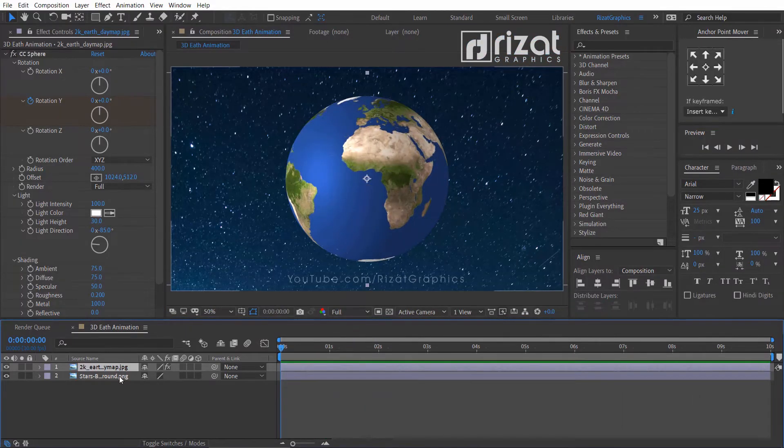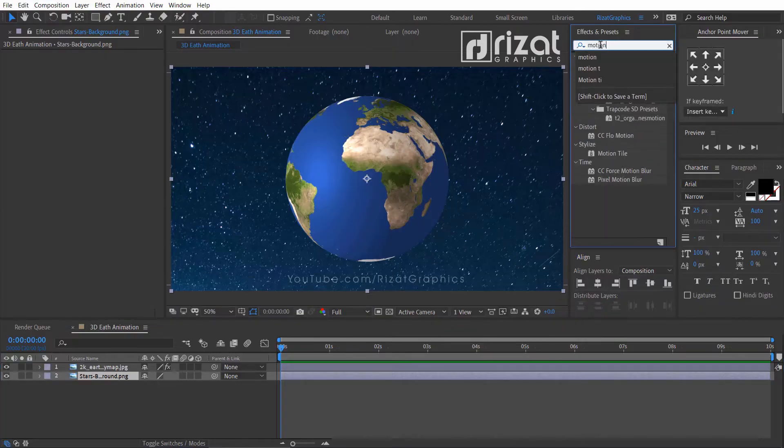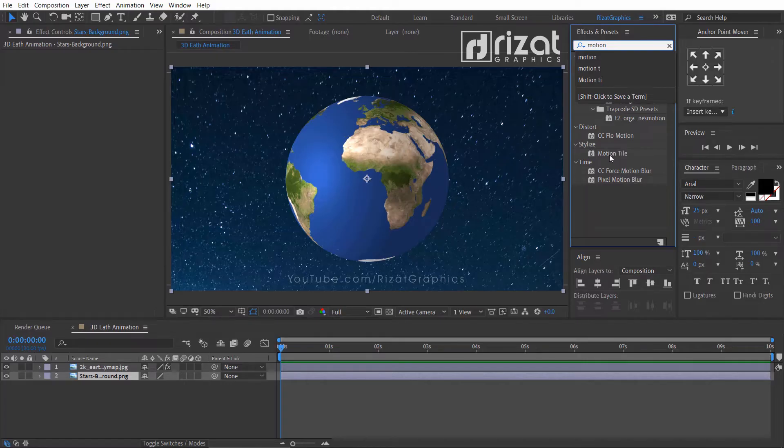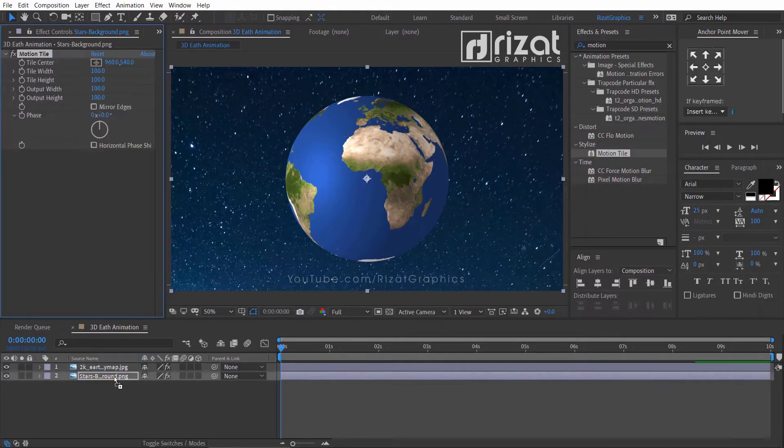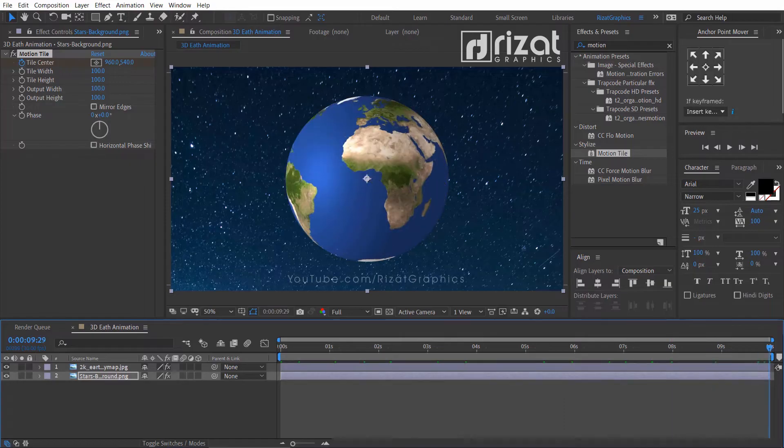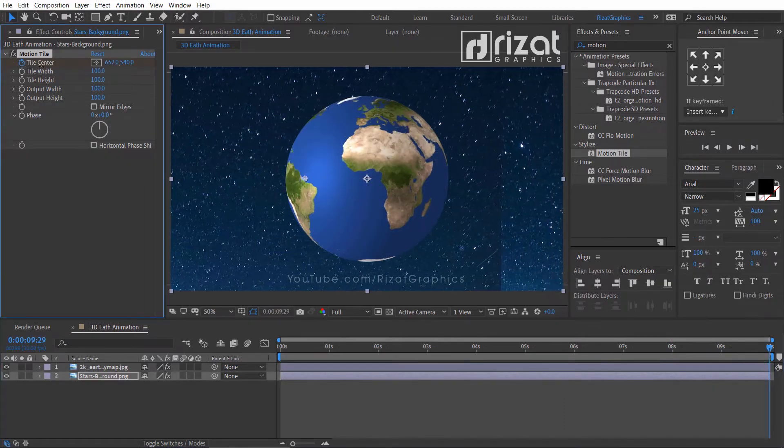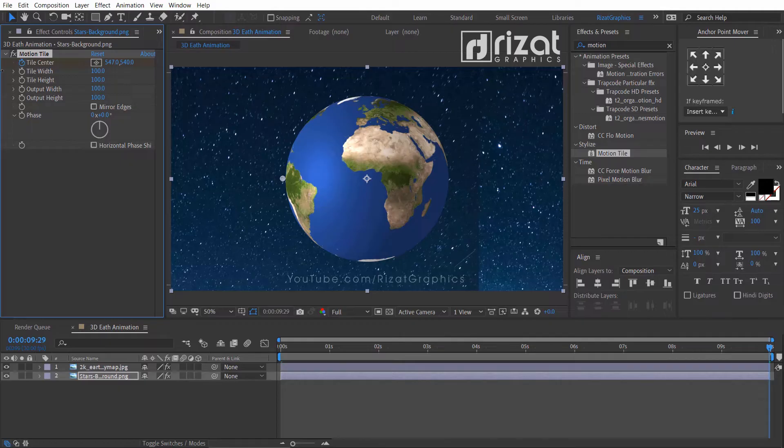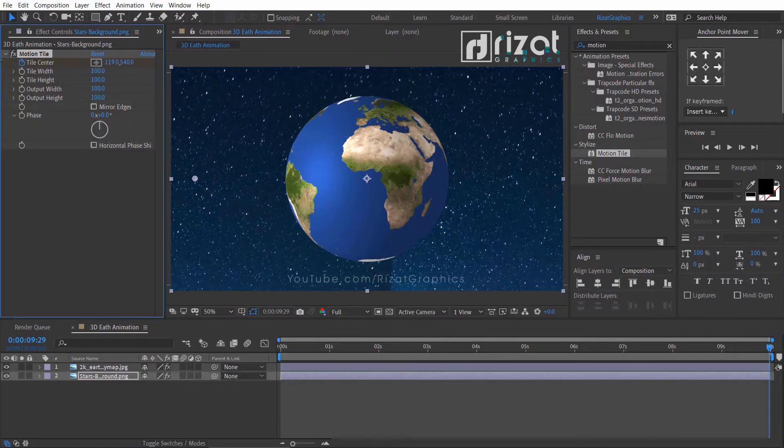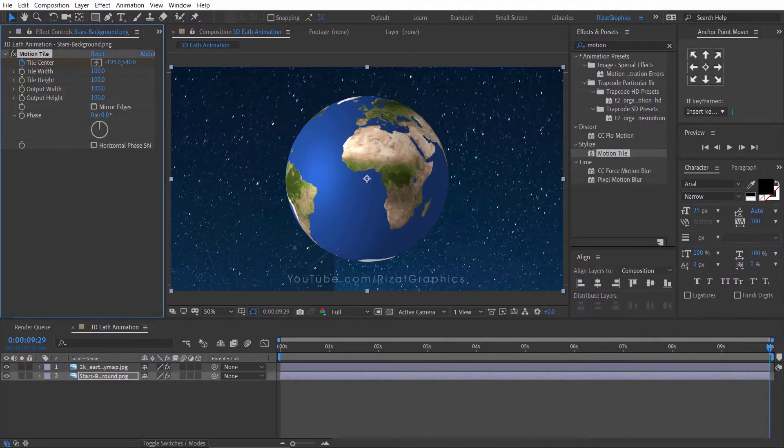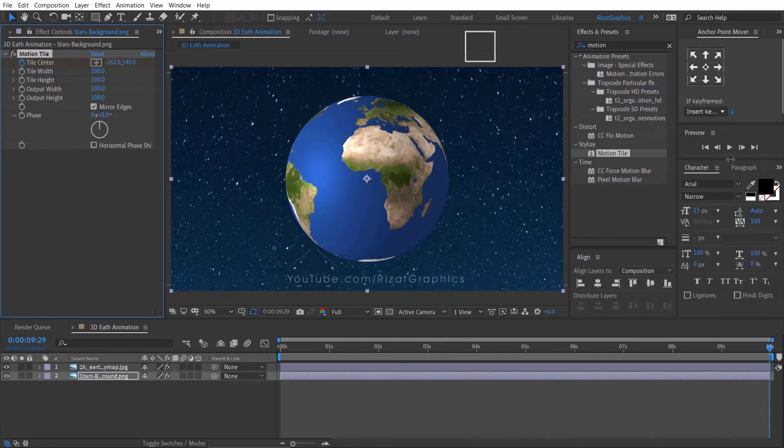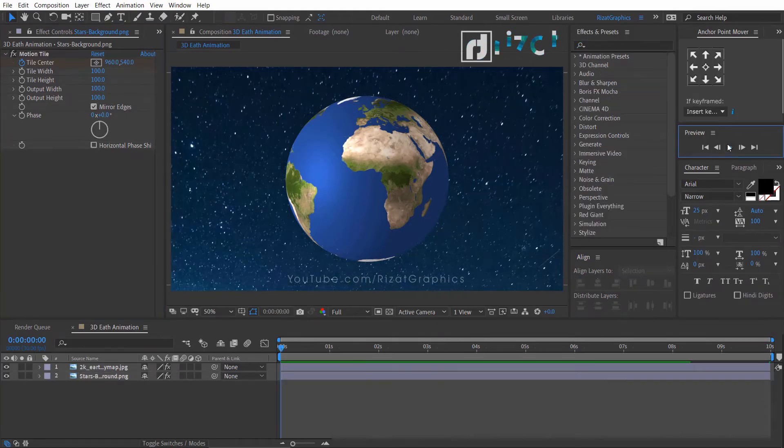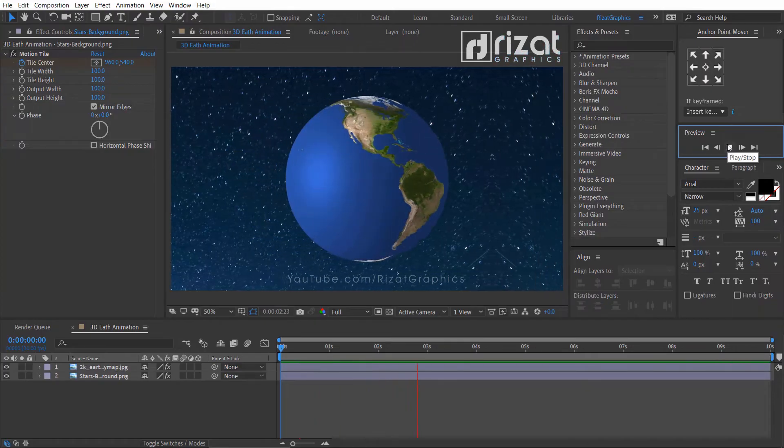Select the star's background layer. Go to the effects and presets and search the effect motion tile. Drag and drop to the stars layer. Add a keyframe on the tile center. Go to the last frame. Drag the tile center value to offset the image and change the tile center value to negative numbers. And click the mirror edges. Cool.